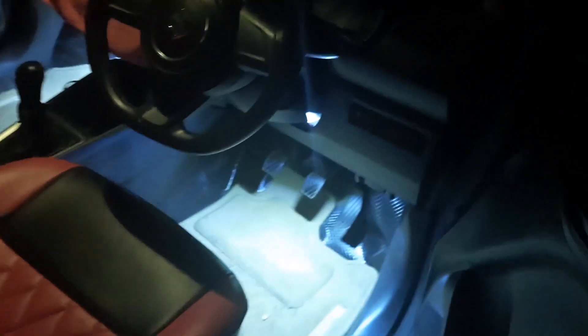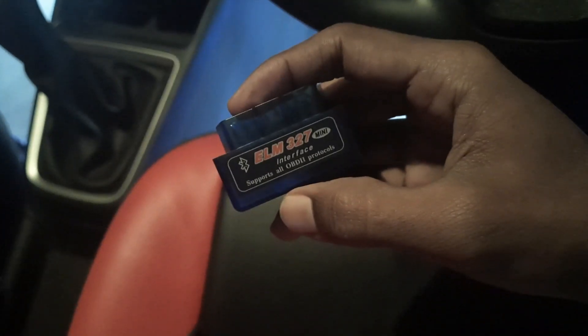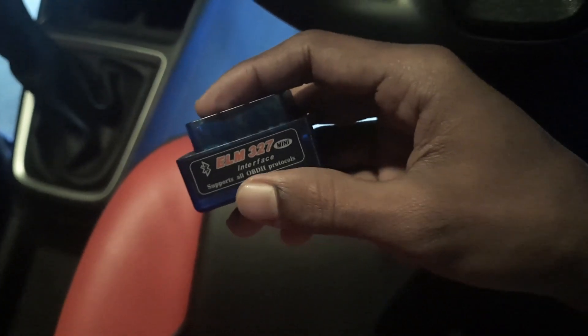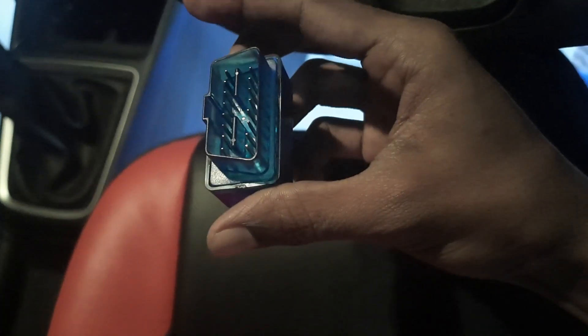Hi friends, see the welcome lights. What we are going to do today is connect this ELM 327 OBD2 protocol and we will pair it with the phone. First, we will find the place to connect and show you where to connect.